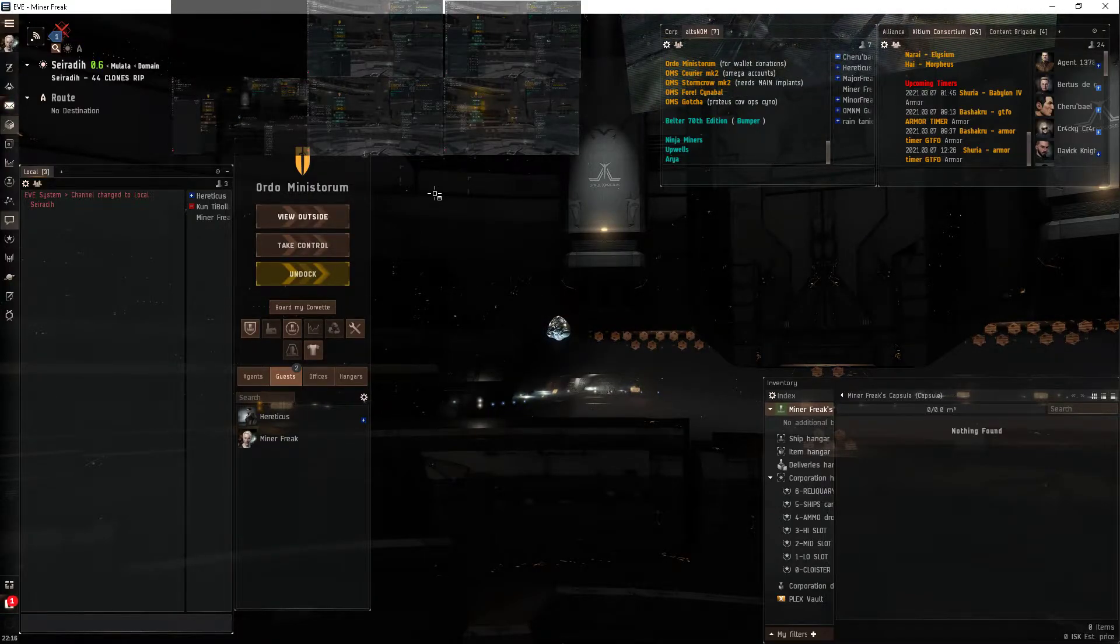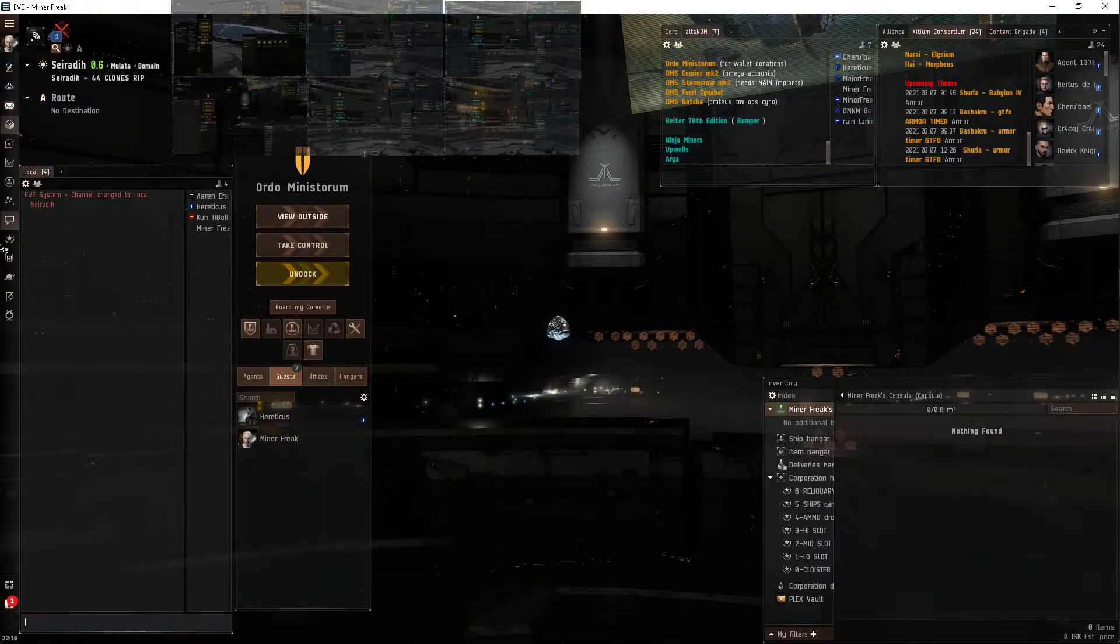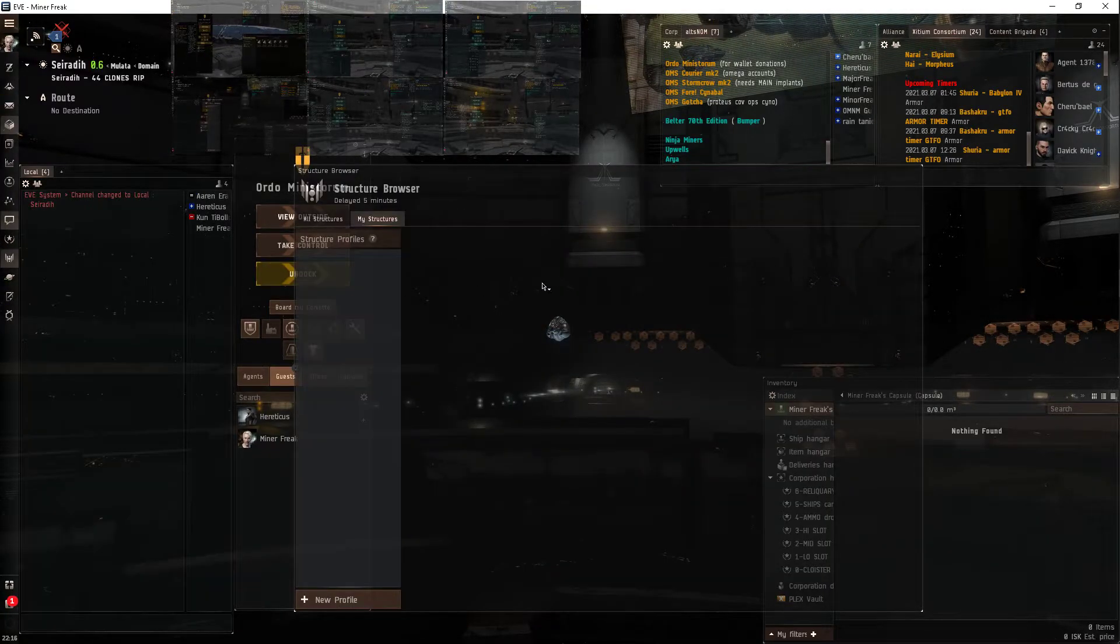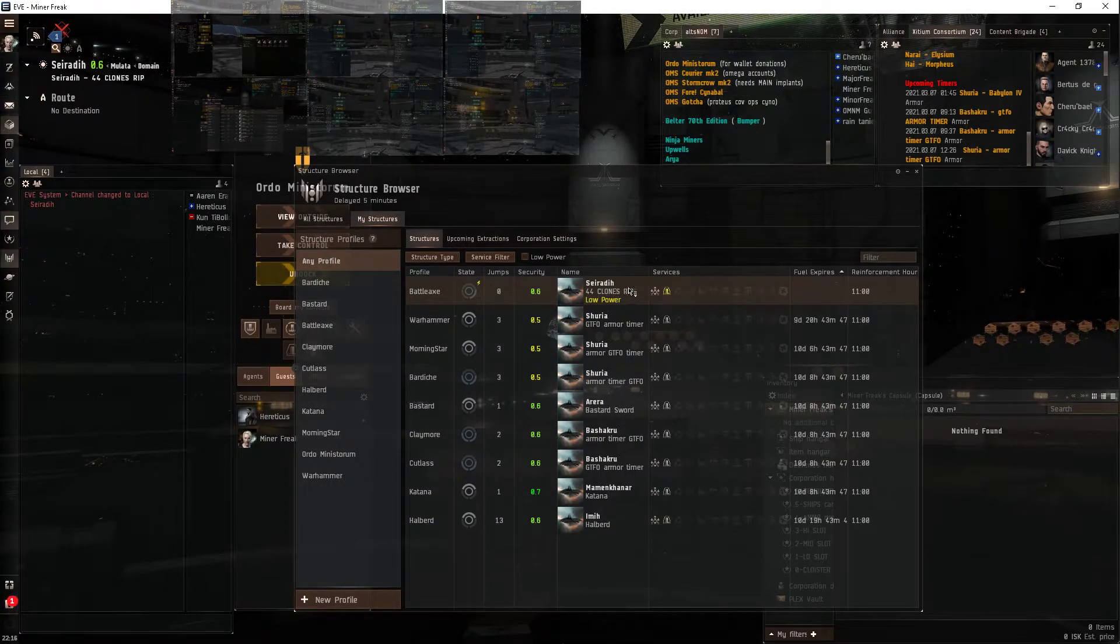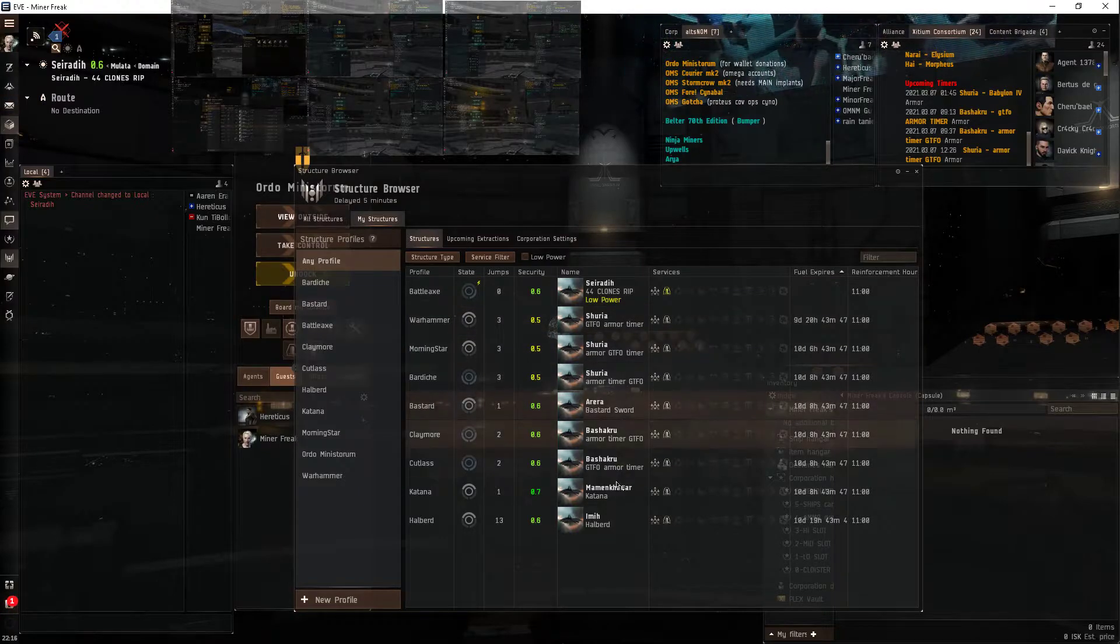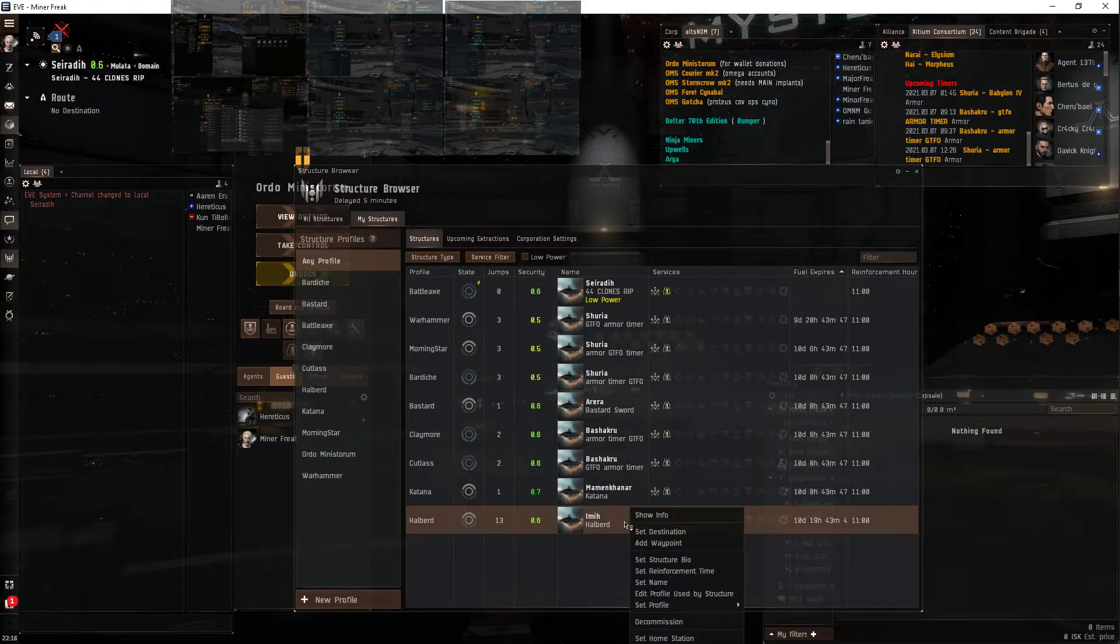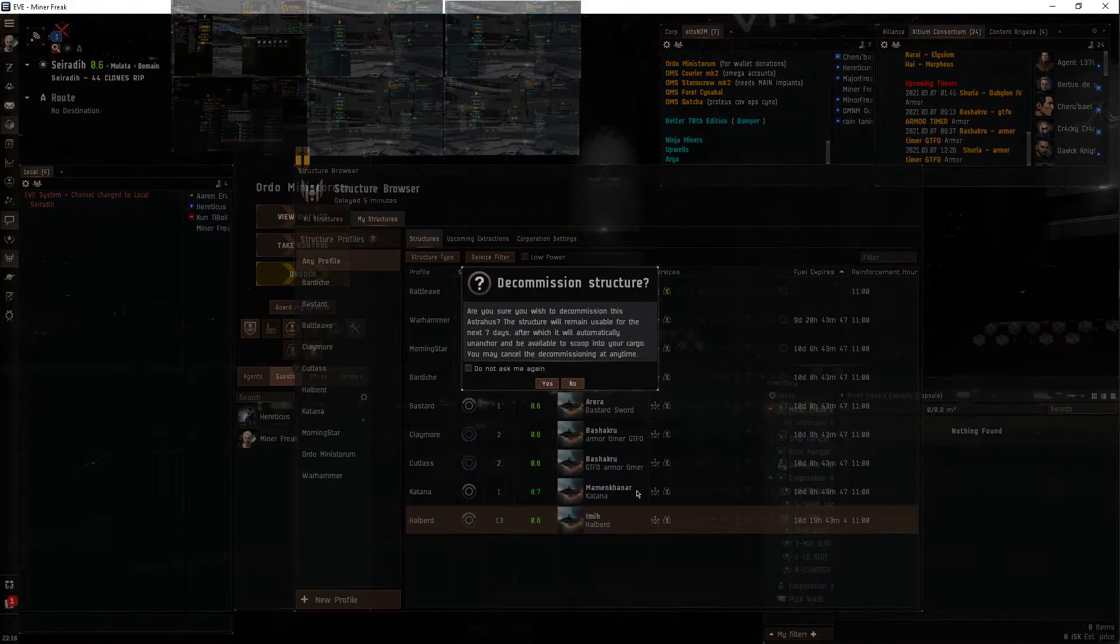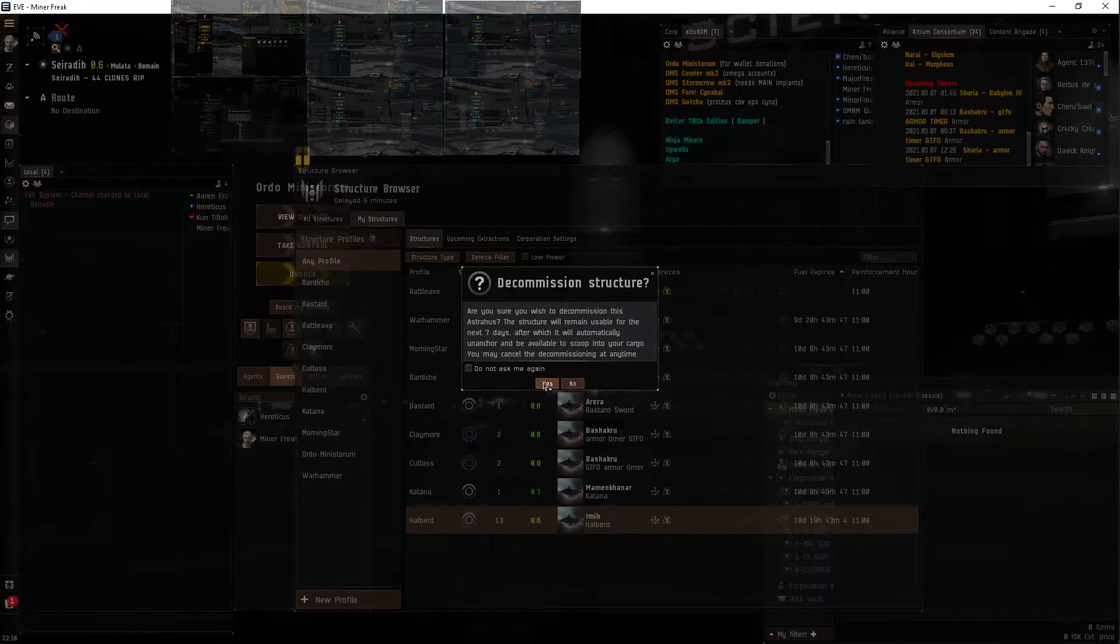I was curious if I could, I swear I can remote unanchor. I think I remember it, like, decommission, right? I'm pretty sure you can just decommission it. Where, there it is. Yeah, pretty sure you can just right-click and go decommission. Yeah, see?